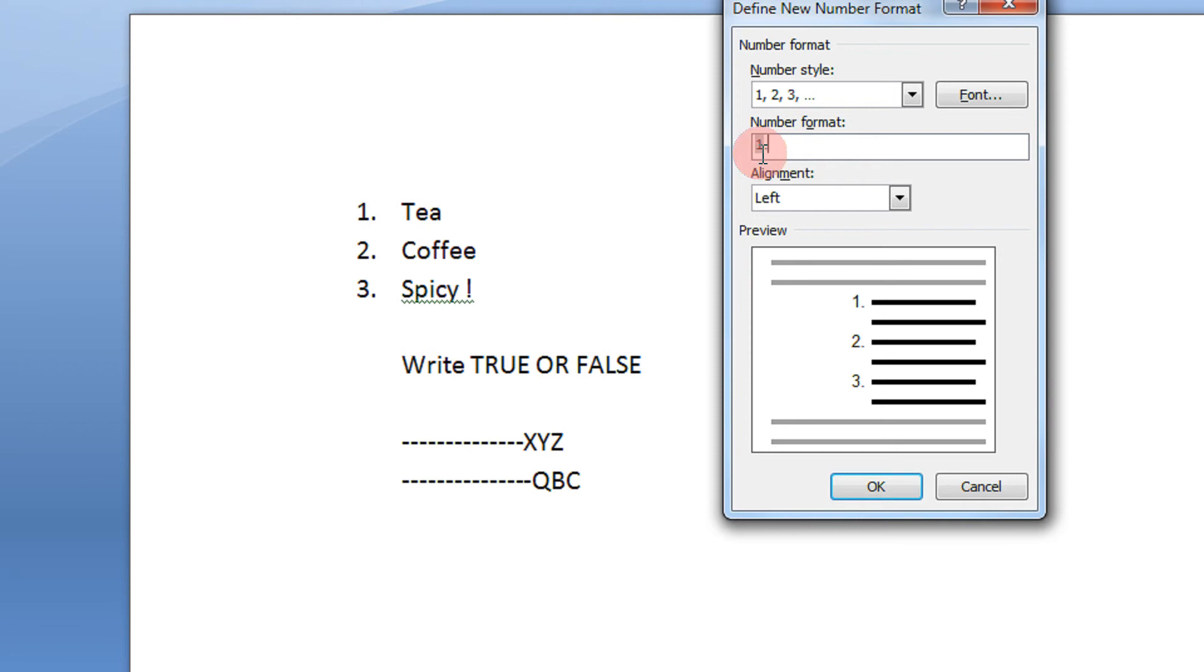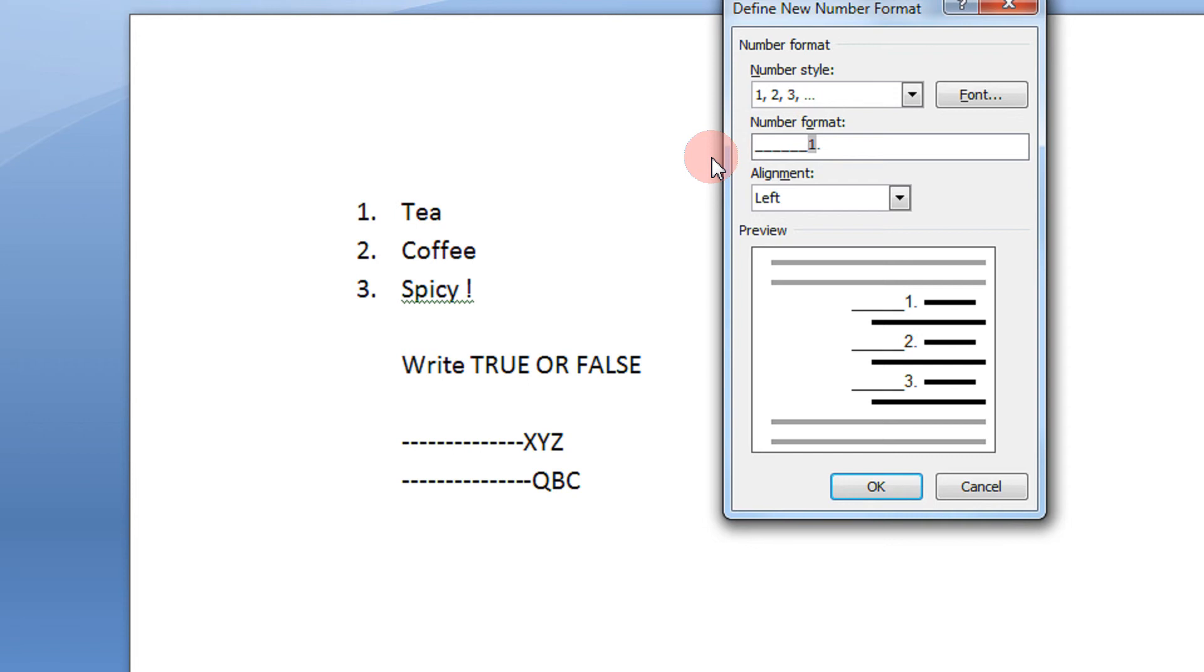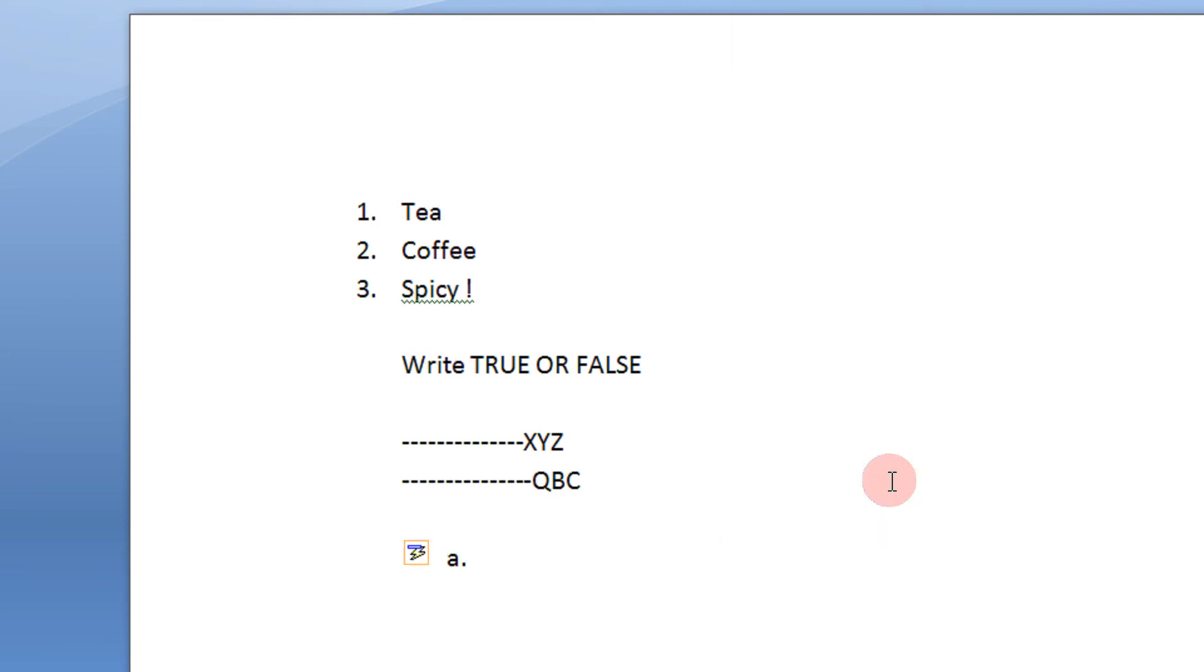So as you see the number format is just one. Get your mouse on the extreme left. So as you see I am just typing underscores. I have pressed five underscores. So you see the number format. In the preview also if you see this dash dash dash dash one. I am just pressing ok.